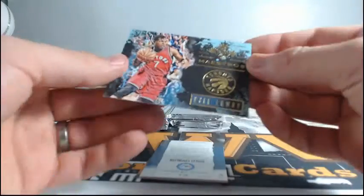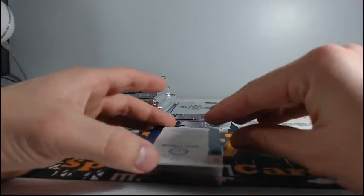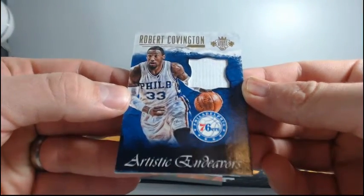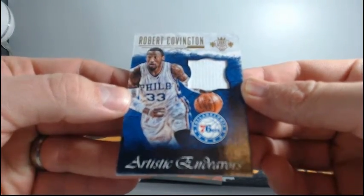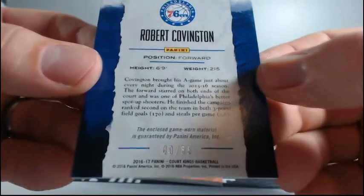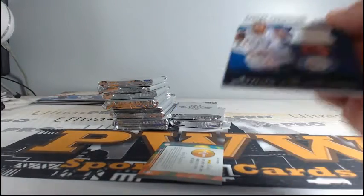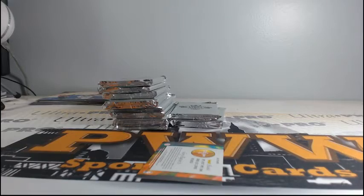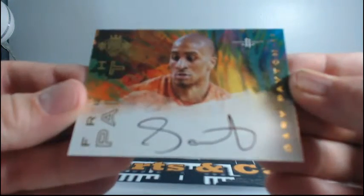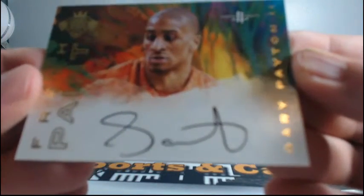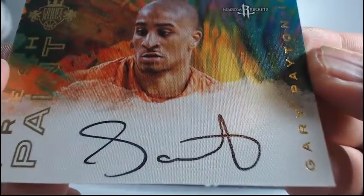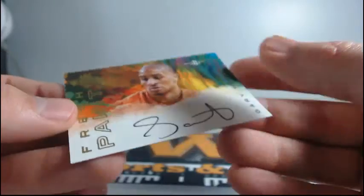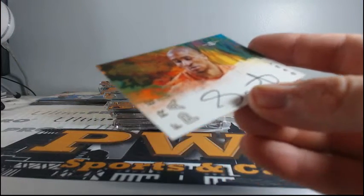For the Raptors, the Maestros, Kyle Lowry. For the 76ers, Robert Covington. The Artistic Endeavors. Nice hit there for the 76ers. And Philly, that is Ogonis. 40 of 85. Oh, we have Gary Payton the second for the Rockets. Nice Rockets auto there. It's Gary Payton. This is the second though. Still a nice hit there. Going out to Houston. Chris P. Going out to CP.